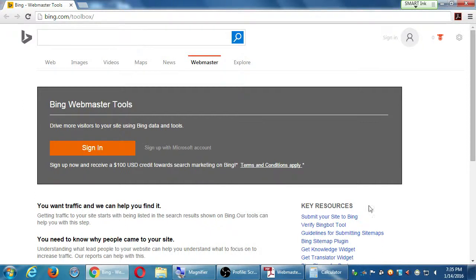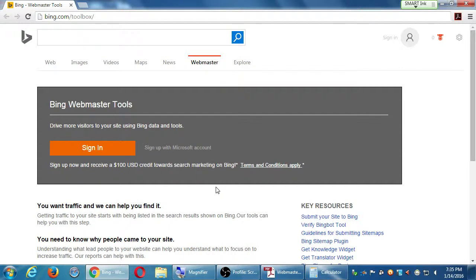I'll show both of those in a moment, but I want to make a note here. Sign up now and receive $100 credit towards search marketing on Bing. Remember on day one, I said easy way to do SEO, hard way to do SEO. The easy way is you pay.